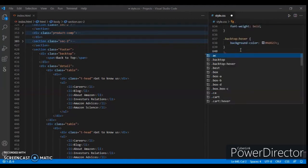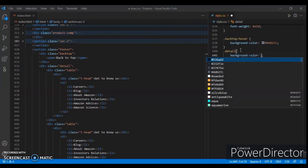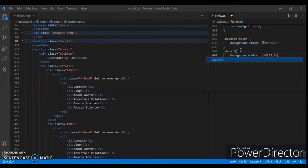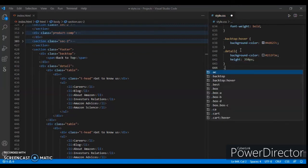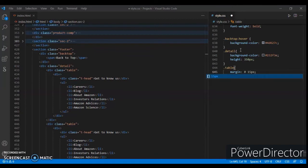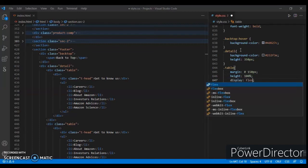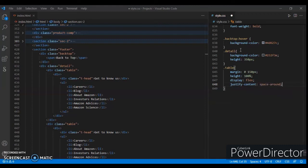Dot details: background color #232f3d, and height 350px. Now dot table: margin 0 auto 150px, height 100%, display flex, justify-content space-around, and padding-top 50px.